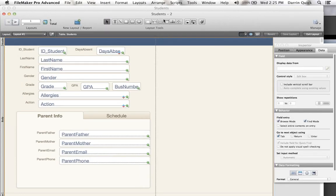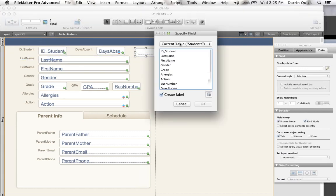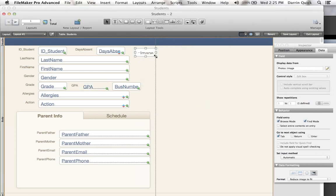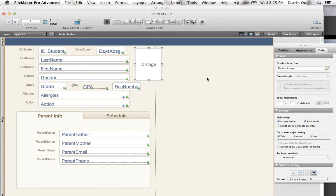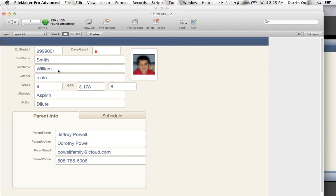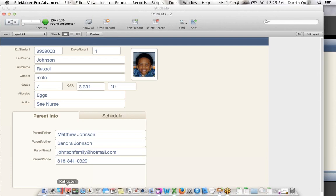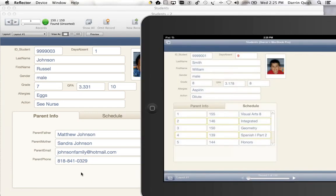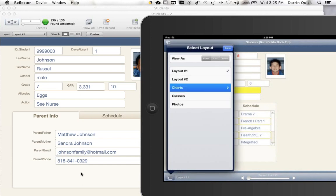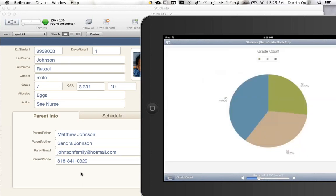I can now go into layout mode, select the field tool, drag it out, and select the file from the photos table. I can resize it, save it, and exit. Now I've got photos associated with each student, so I can verify that Russell Johnson is who he says he is. On the iOS device, I have that same information. I also have access to the chart we created earlier on iPad, showing charting of grade counts, absences during the day, average GPAs. I have access to the full charting engine on iOS.